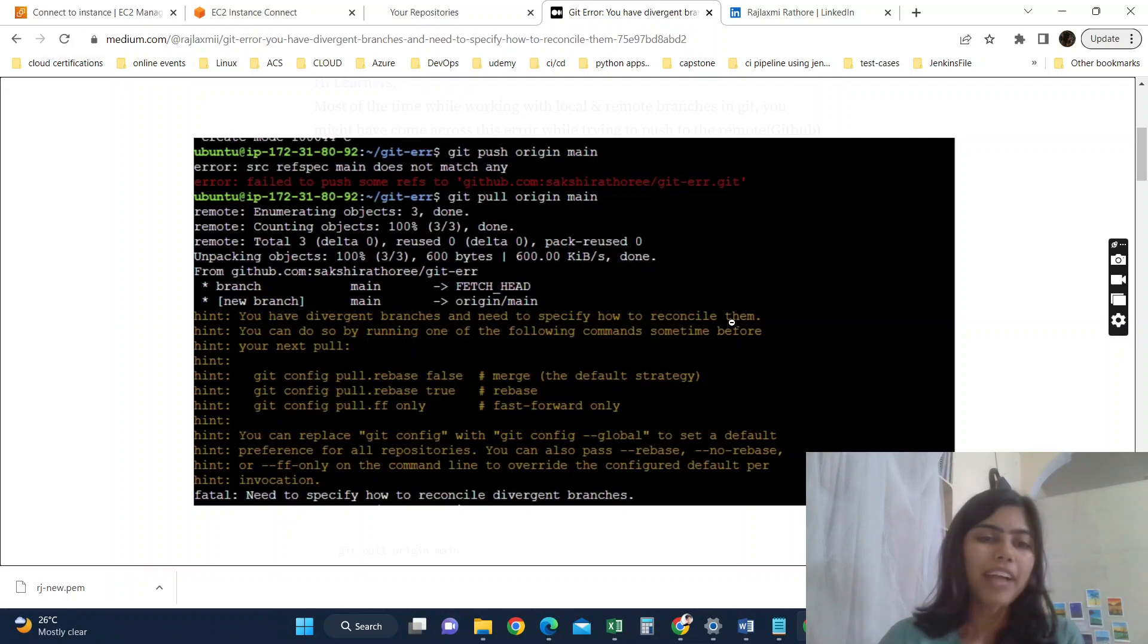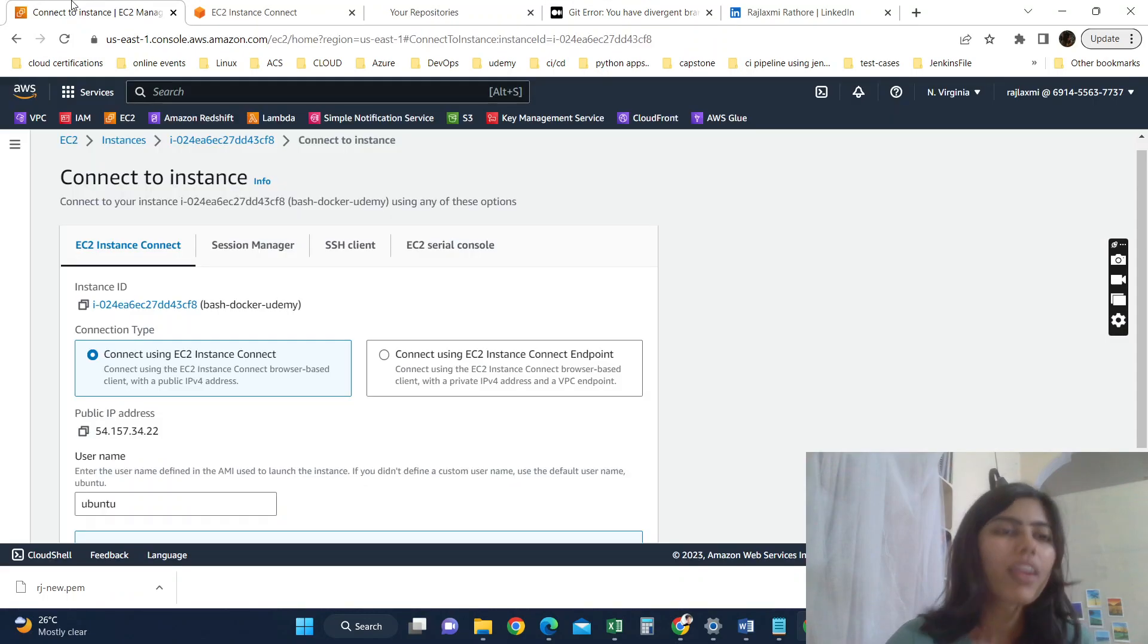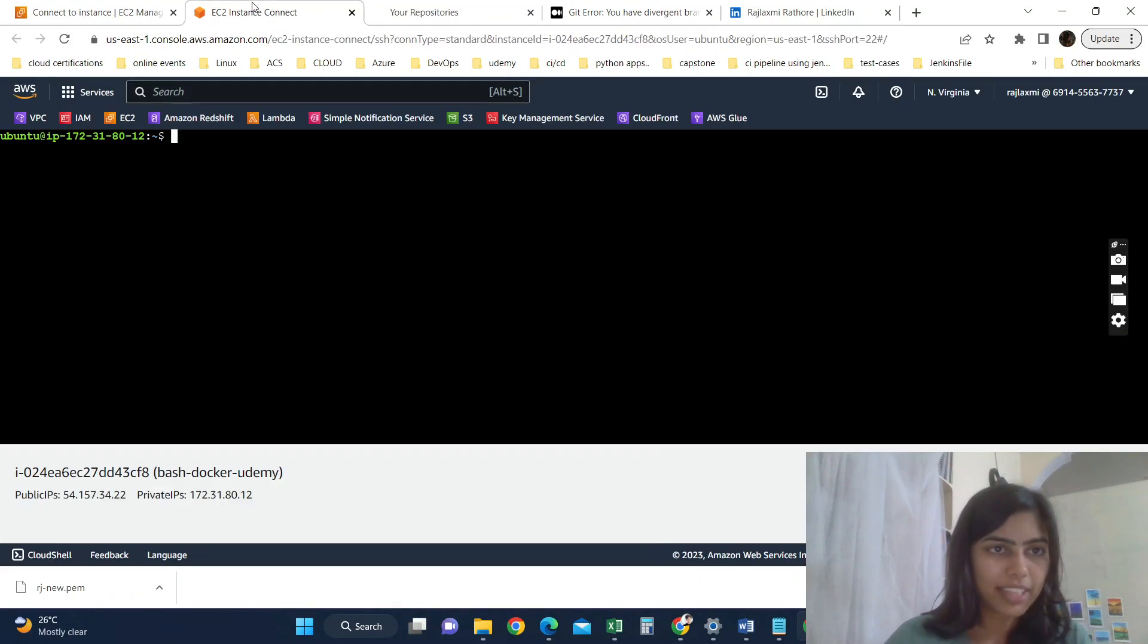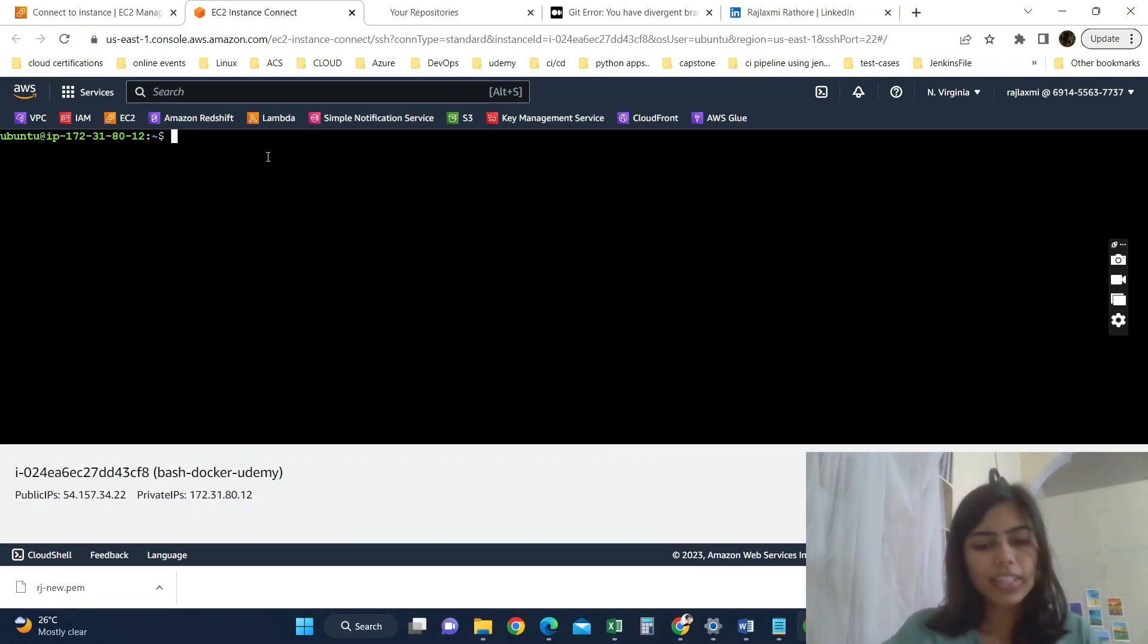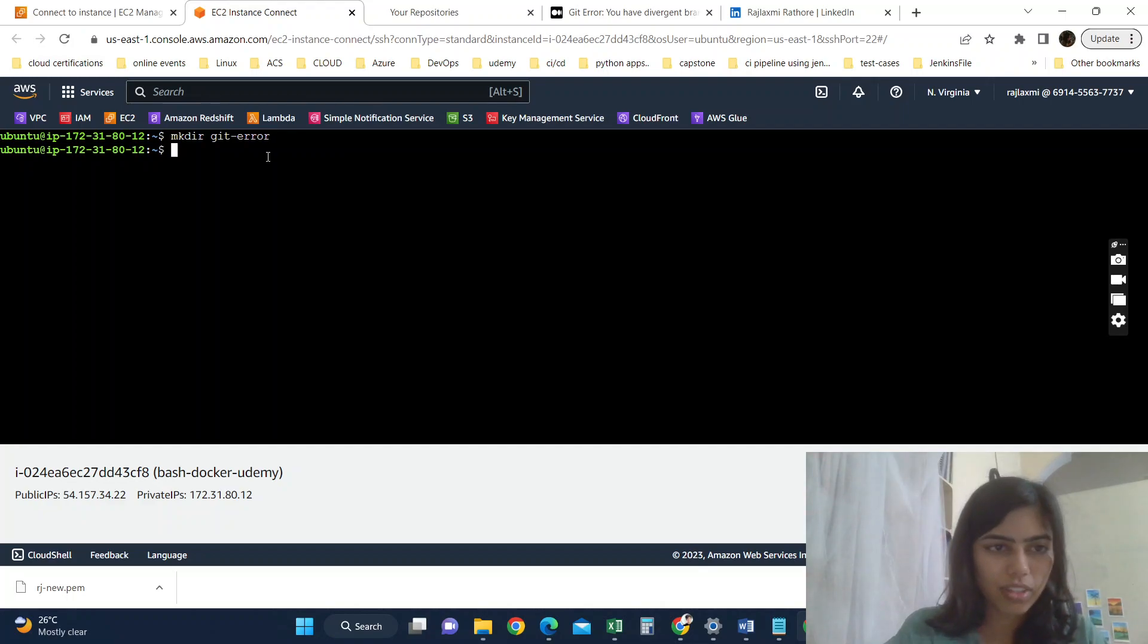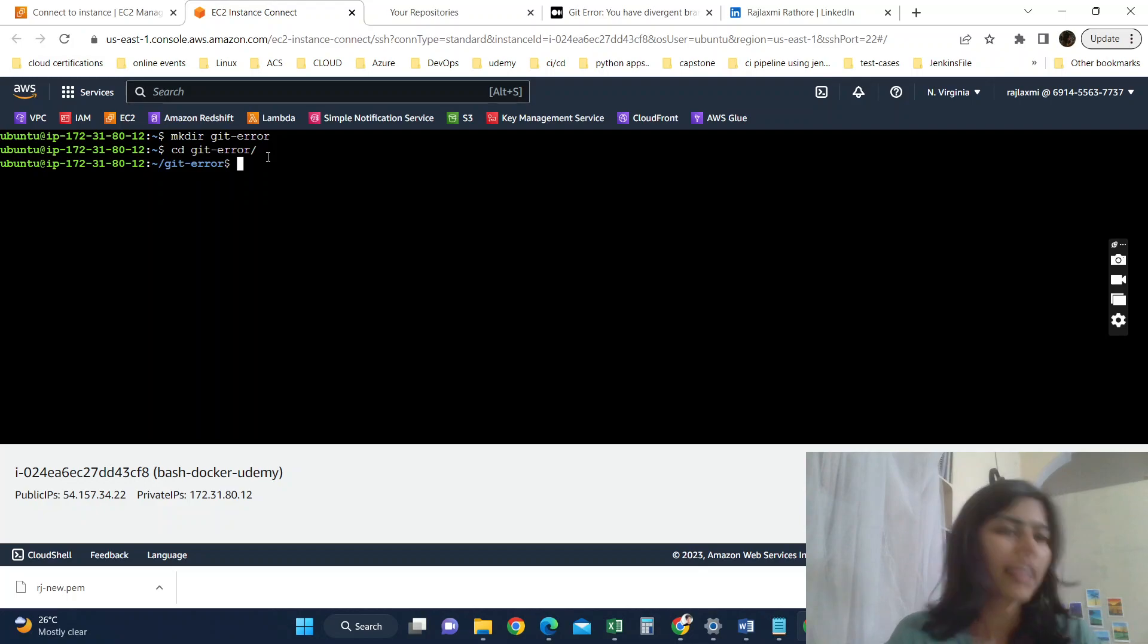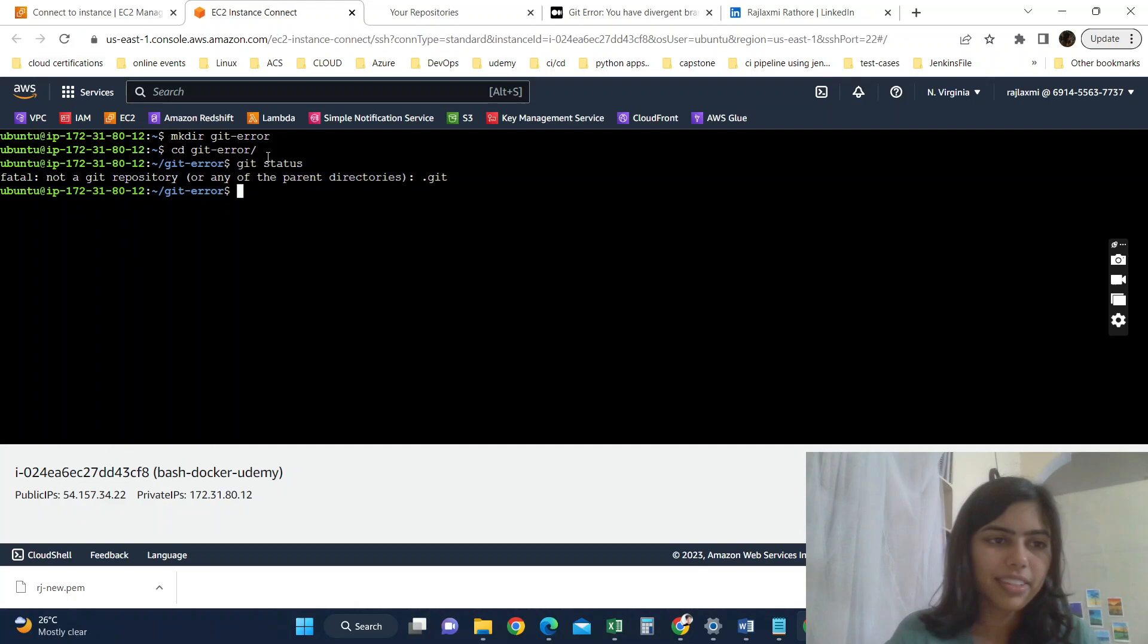Okay, so let's begin. I am using Ubuntu EC2 instance as my local machine and I am using GitHub as my remote. So to work with this, suppose we have one Git error repository in local. CD git error.